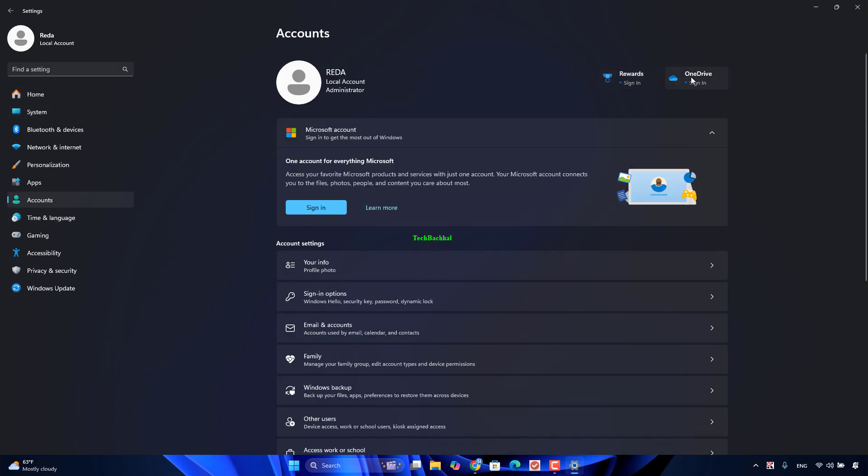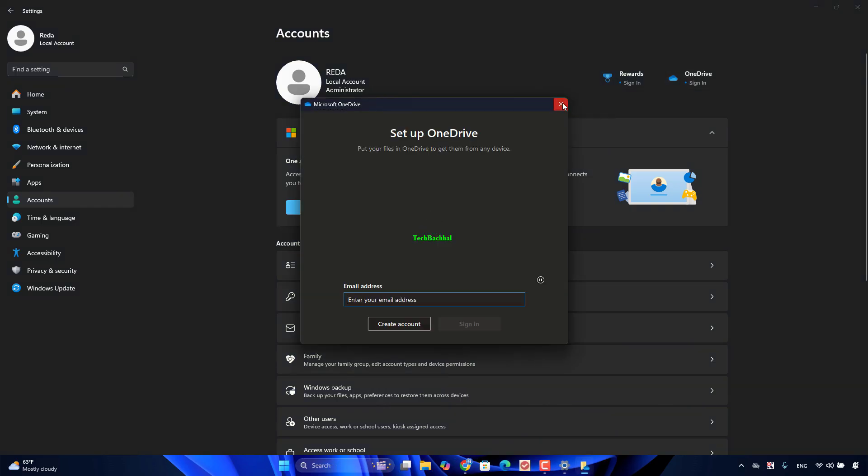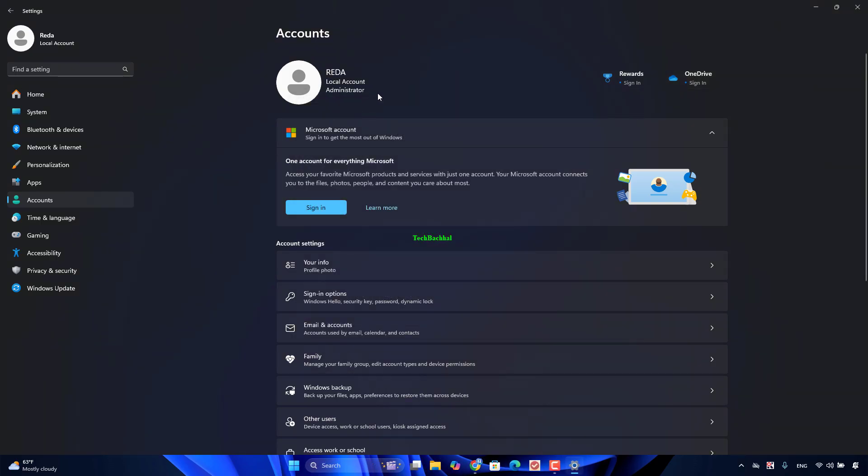Select Unlink this PC. Click Unlink Account in the confirmation prompt. After fixing the issue, you can sign into your OneDrive account again.